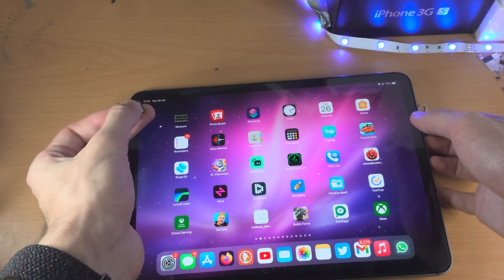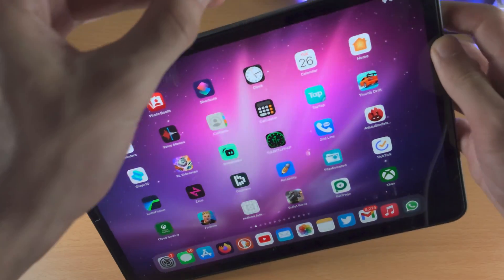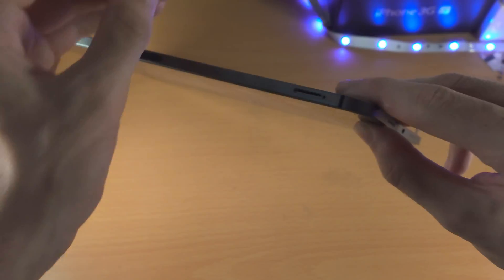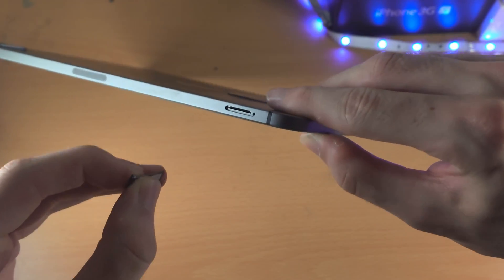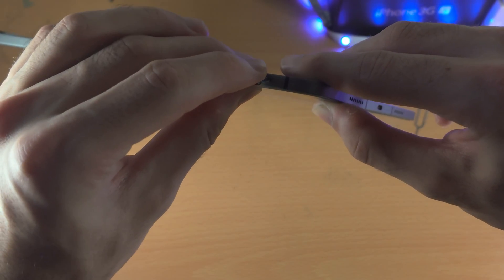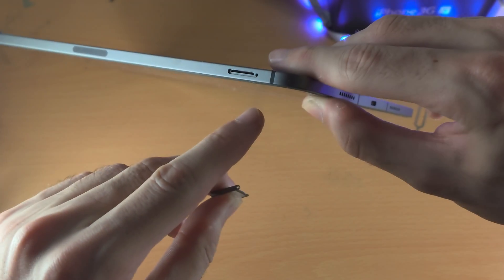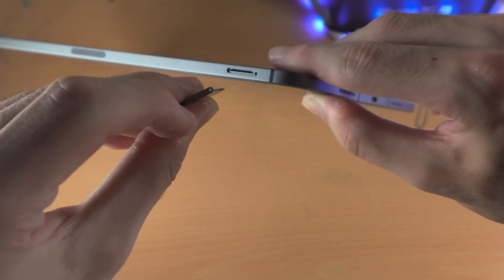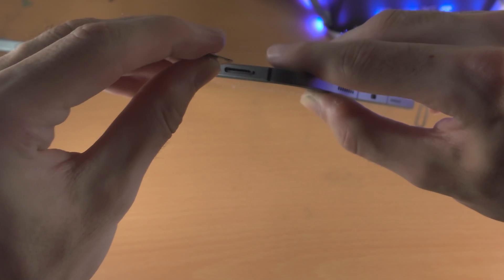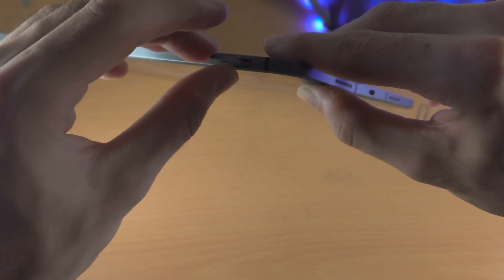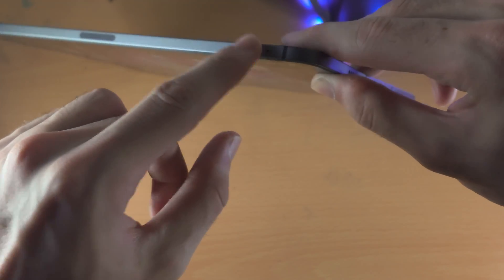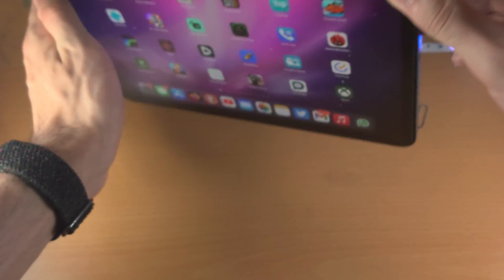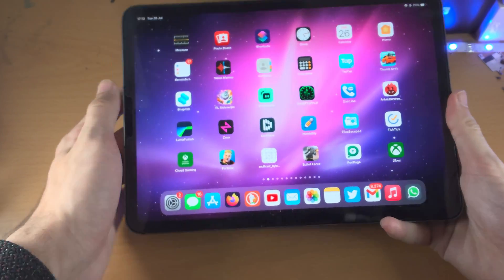We're just going to get the iPad Pro itself, and we just want to do the following alignment. We're going to align this hole here with this hole on the SIM card tray. Once you do that, you just push down, and boom, you've successfully inserted the SIM card.